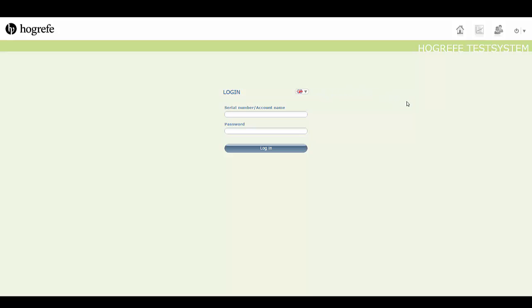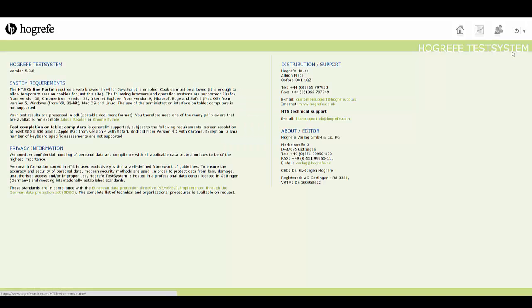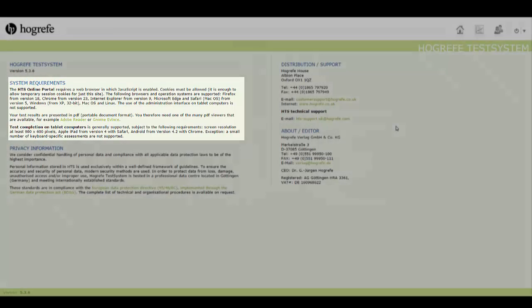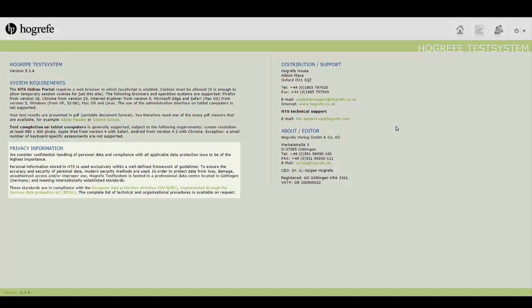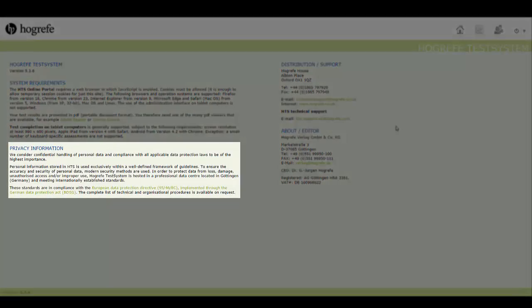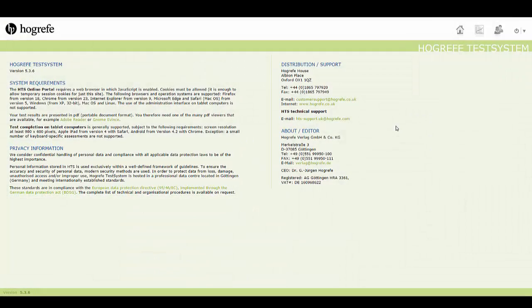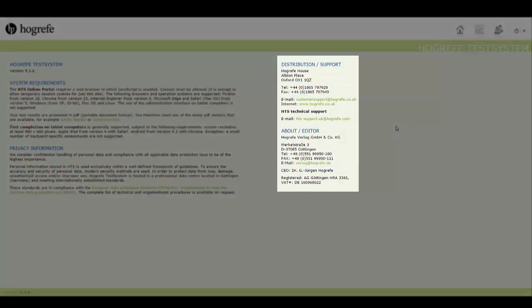Another function on this screen is this button here. By clicking on it, you can find information about system requirements, privacy information and customer support.